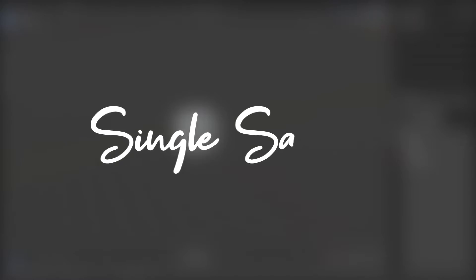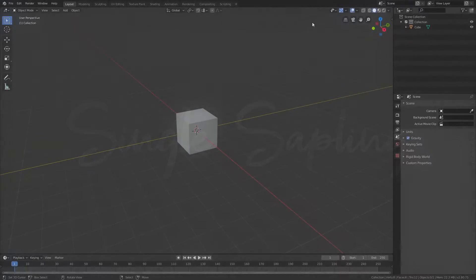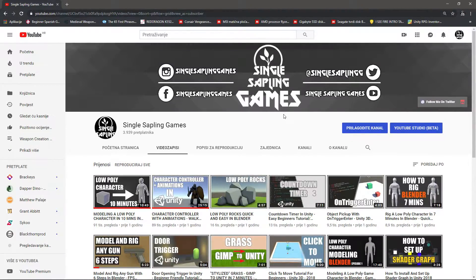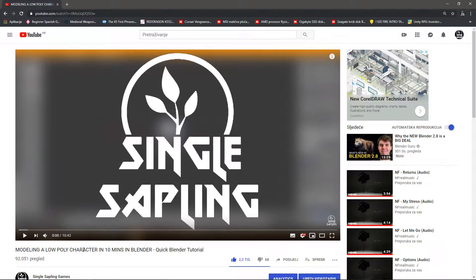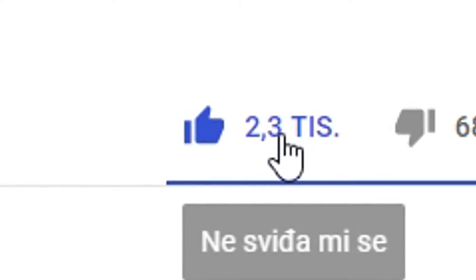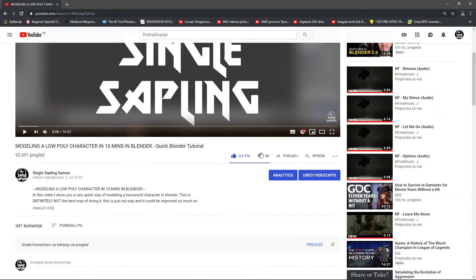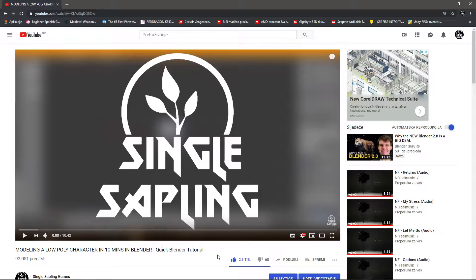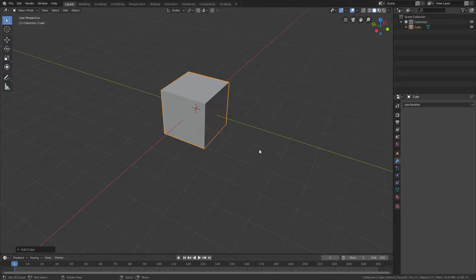Hi guys and girls, welcome back to another video. Today we're doing something I've already done before. My most popular video is modeling a low poly character in 10 minutes in Blender — it's got 92,000 views, 340 comments, 2,300 likes, and only about 70 dislikes. We're going to create another low poly character, but this time in Blender 2.8. If this is your first time in Blender, go watch my previous video that explains the shortcuts I'll be using here.